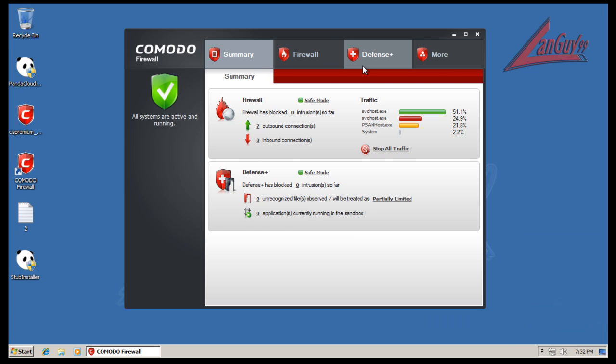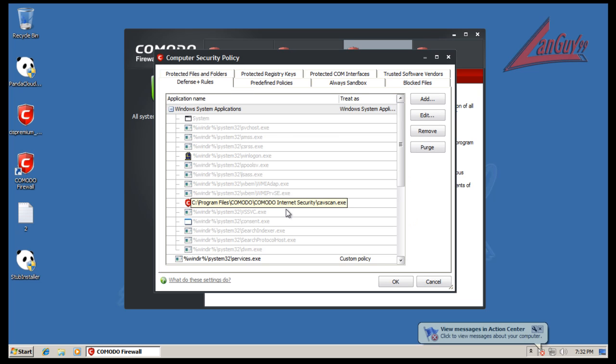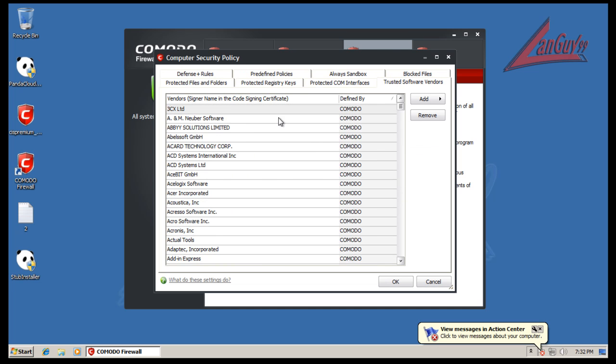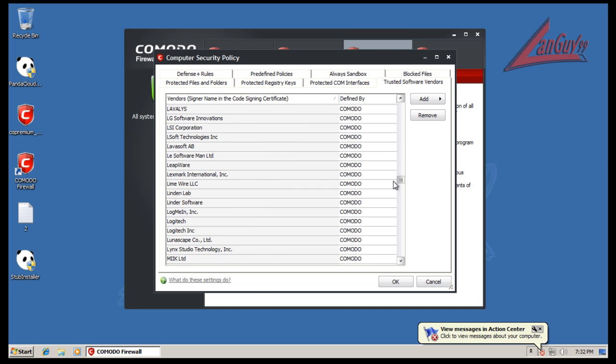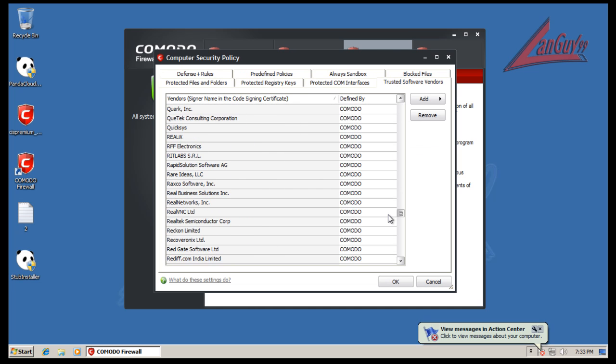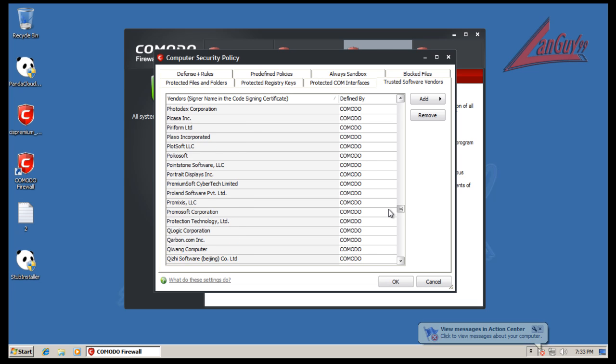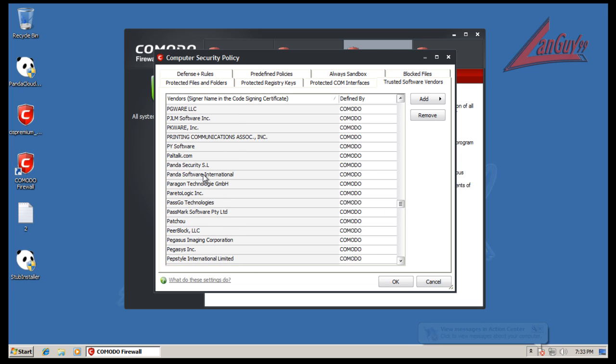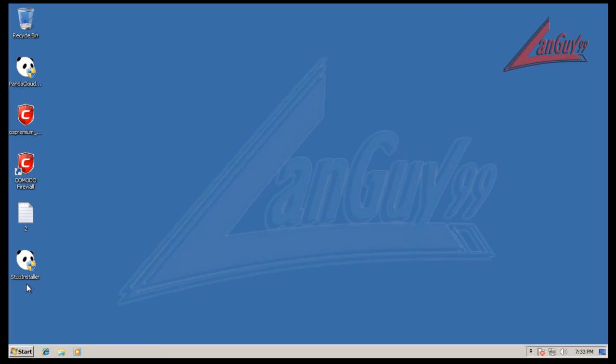The reason why you can do that other than the execution control is that Panda Security is also on the Trusted Software Vendors list, so you have no problem when you install it. They're there and that should really take care of any problems if the two have any weird interactions.